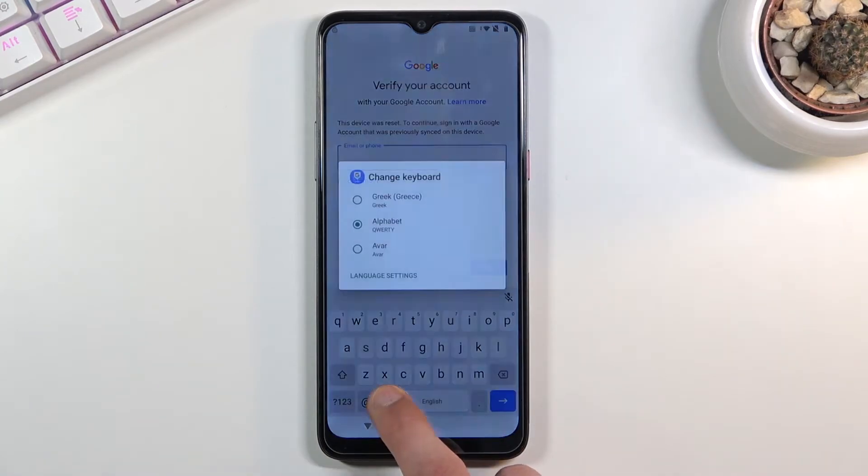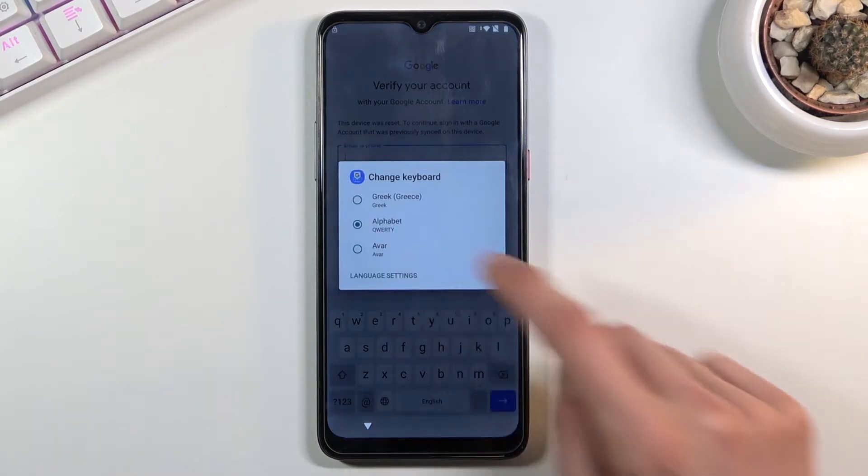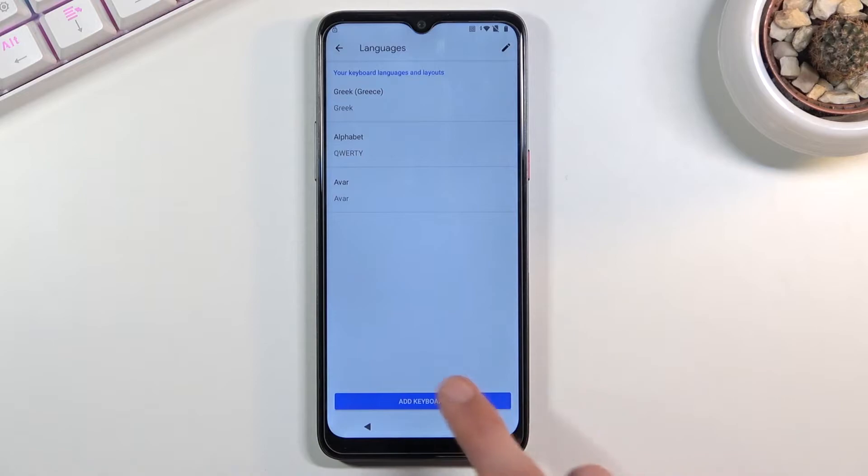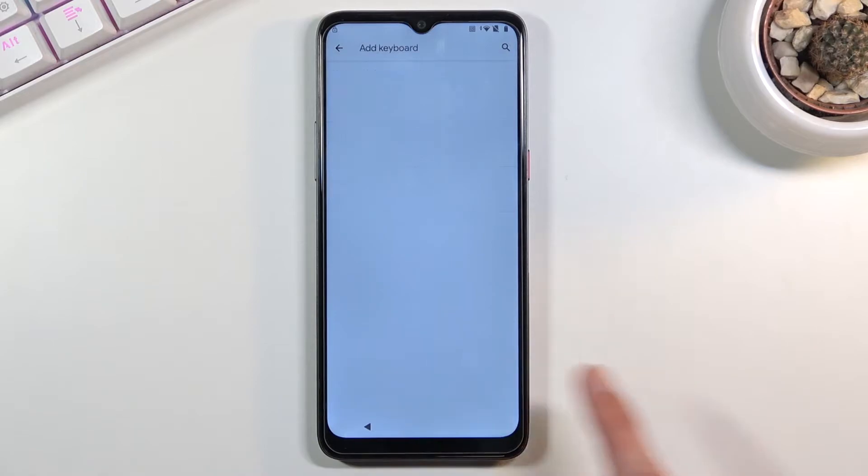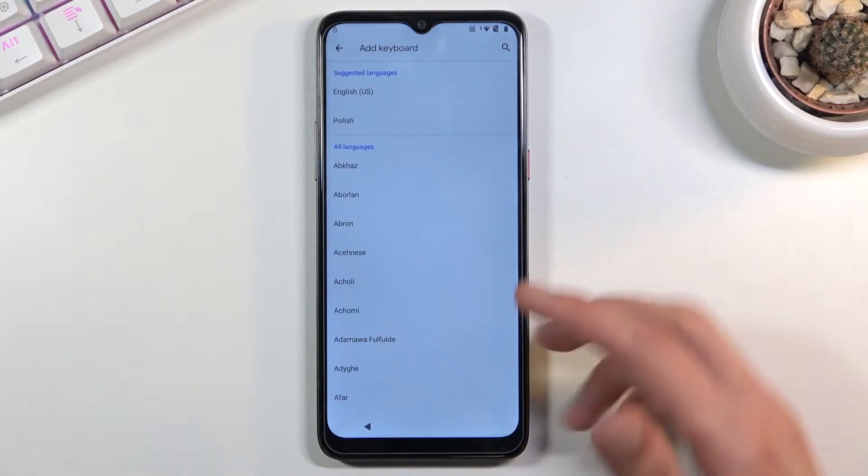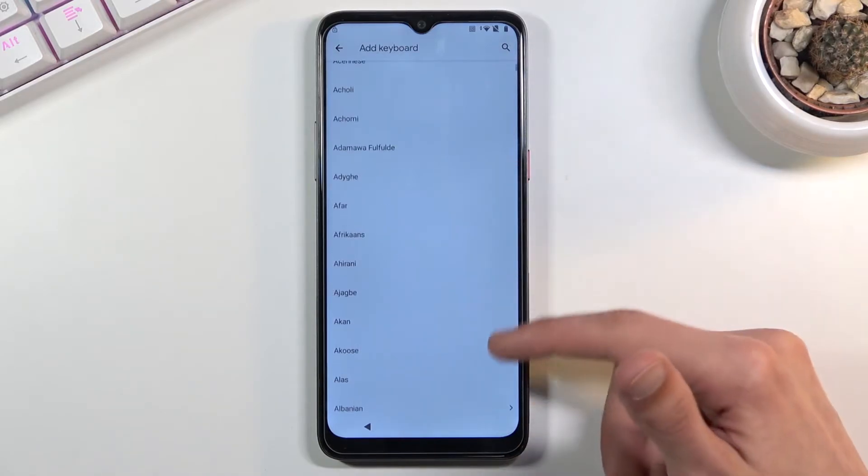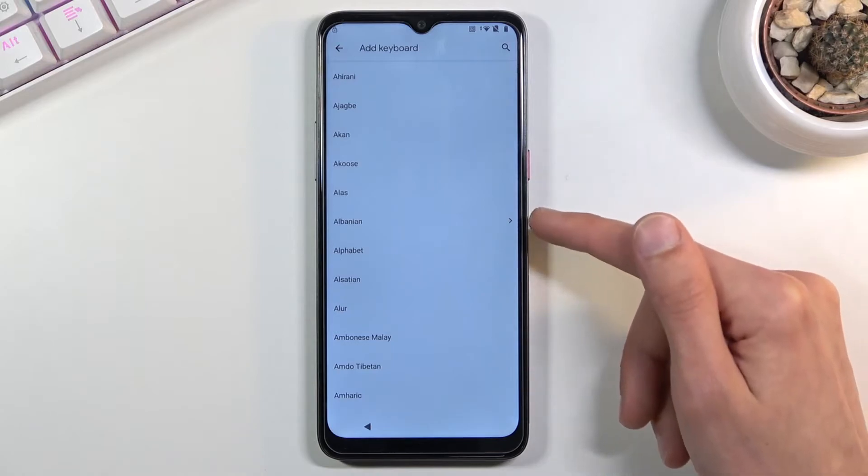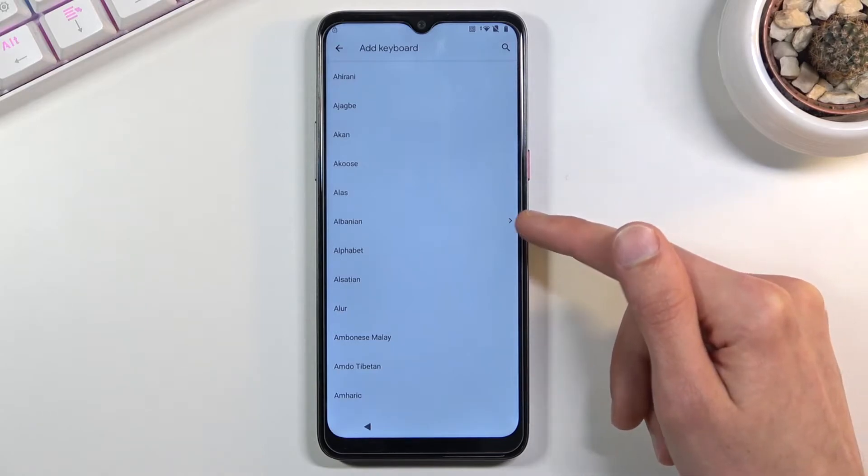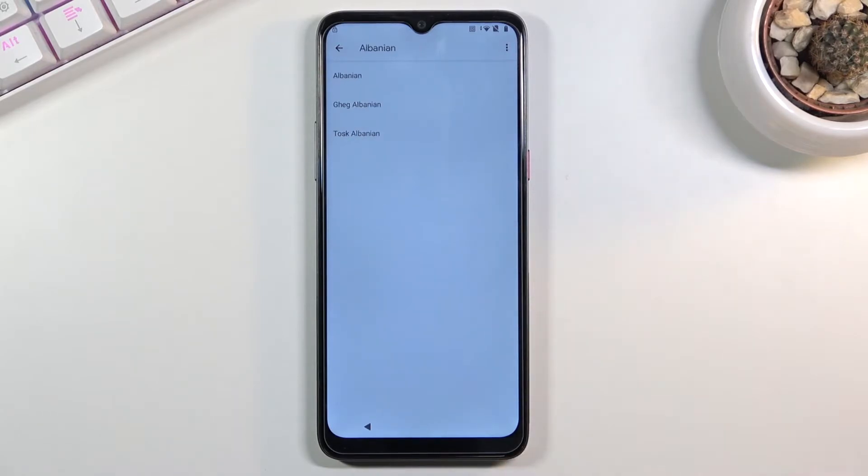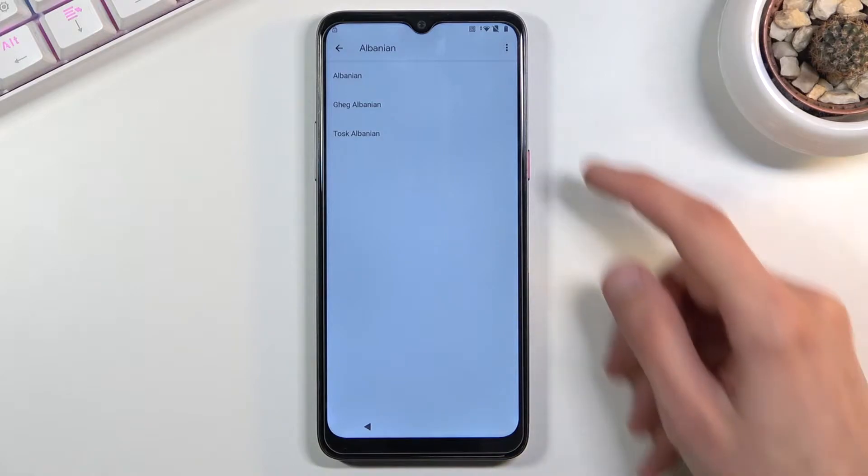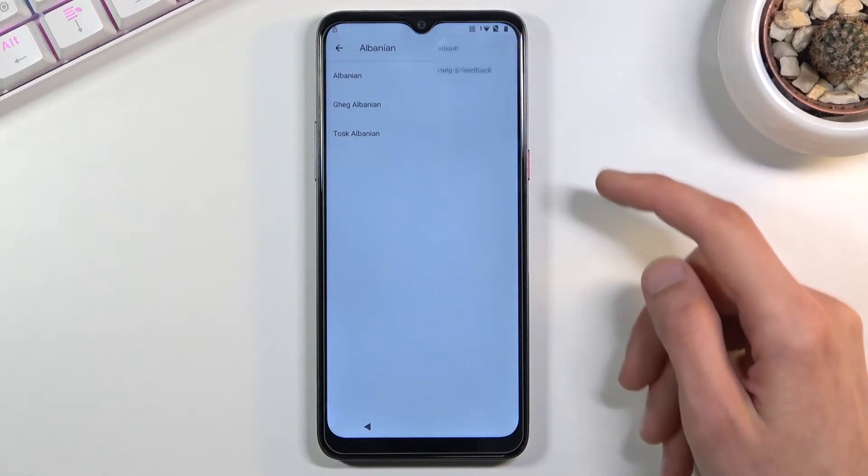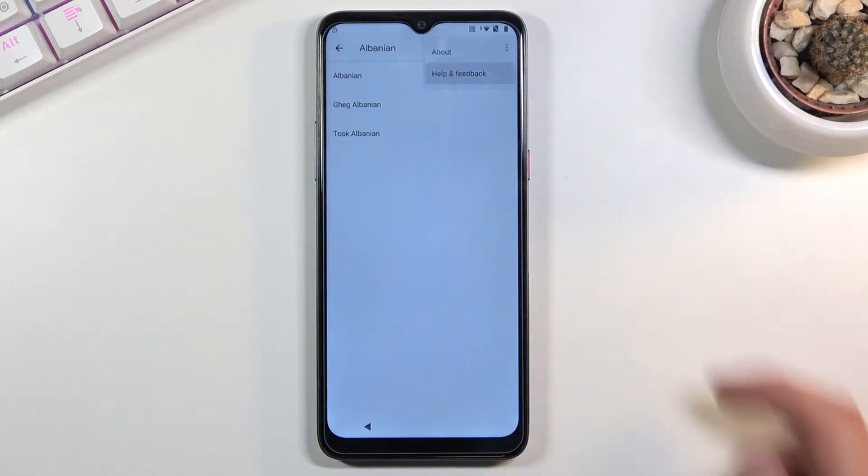Again hold the globe icon, language settings, add a keyboard, and this time around you're looking for an option with an arrow. Albanian is the first one that I can find right here, that's what I'm going to select. From here tap on it, three dots, and go to help and feedback.